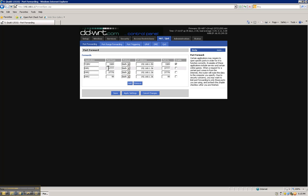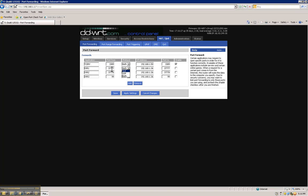In this case, the first port is 37777. The protocol is both if your router supports that. If it doesn't, you are going to have to open this port twice. But using the first protocol will be TCP. And the next protocol will be UDP for the same port. And so on and so forth.